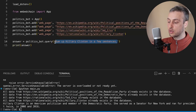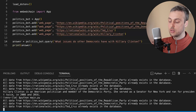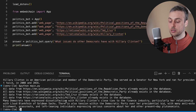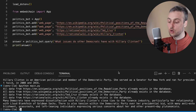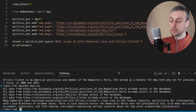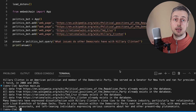Let's add another query on Hillary Clinton: 'What issues do other Democrats have with Hillary Clinton?' Running the script, the output shows that many Democrats have expressed dissatisfaction with Hillary Clinton's close ties to the finance industry, particularly her relationship with Lloyd Blankfein of Goldman Sachs. There's also tension within the Democrats over her presidential bid, with many anti-establishment, grassroots, and left-leaning individuals expressing concerns about her and other present-day plutonomists.